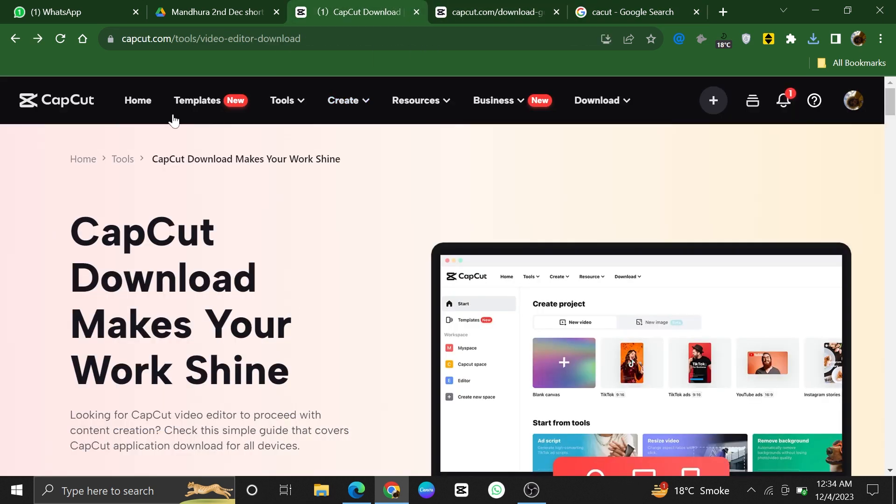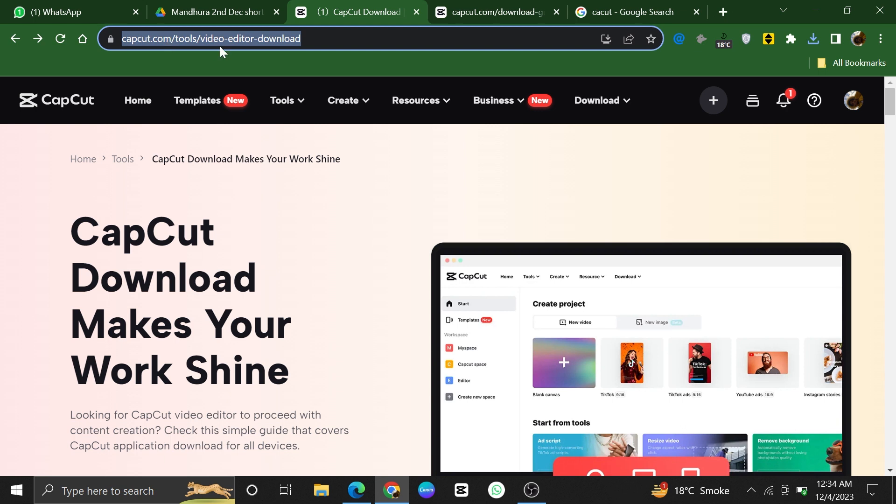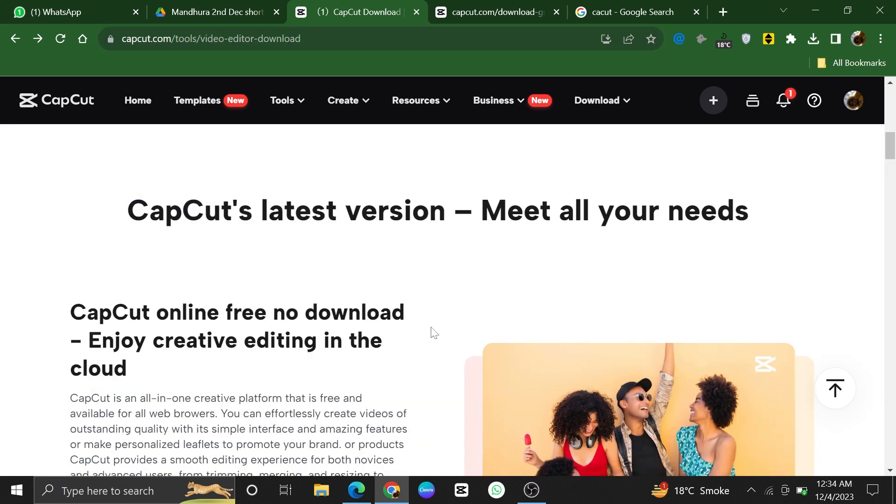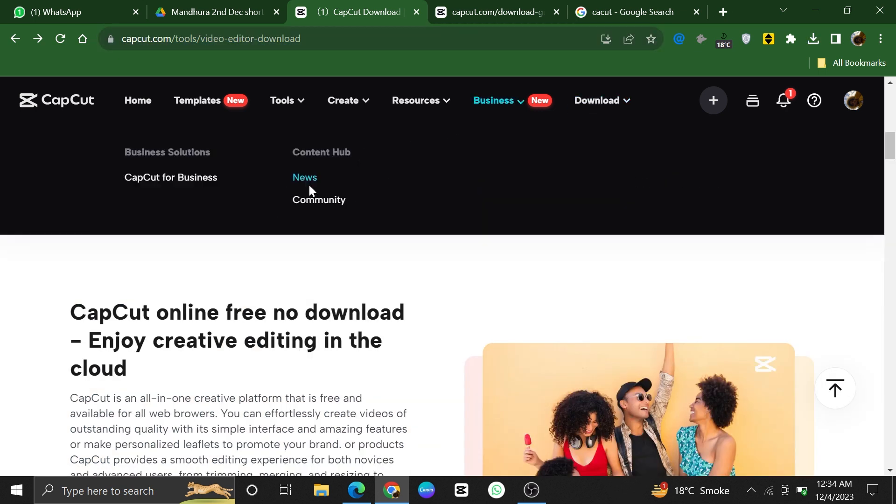You're now on the CapCut website. Look for a download button or a section that says download and click on it.